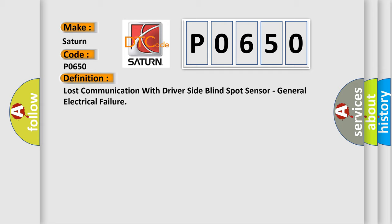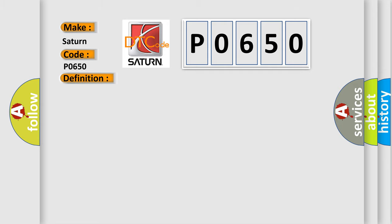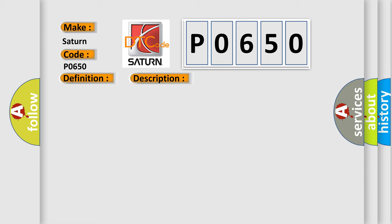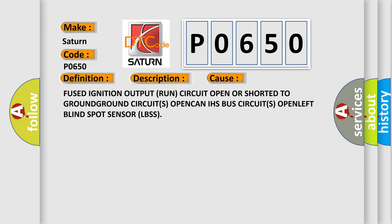Here is a short description of this DTC code. The right blind spot sensor (RBSS) does not receive messages from the left blind spot sensor (LBSS). This diagnostic error occurs most often in these cases: fused ignition output run circuit open or short to ground, ground circuits open, CAN/HS bus circuits open, or left blind spot sensor (LBSS) failure.